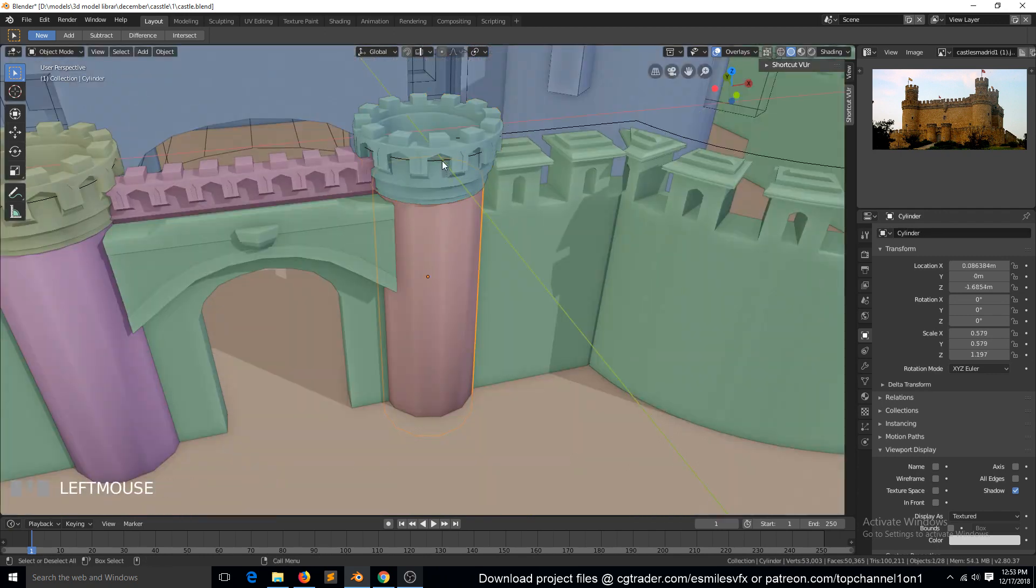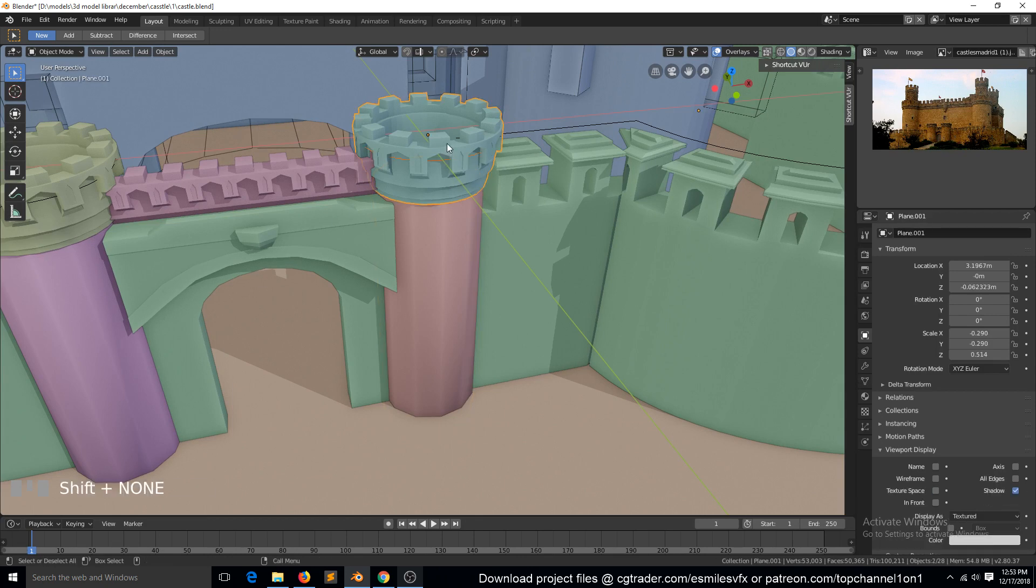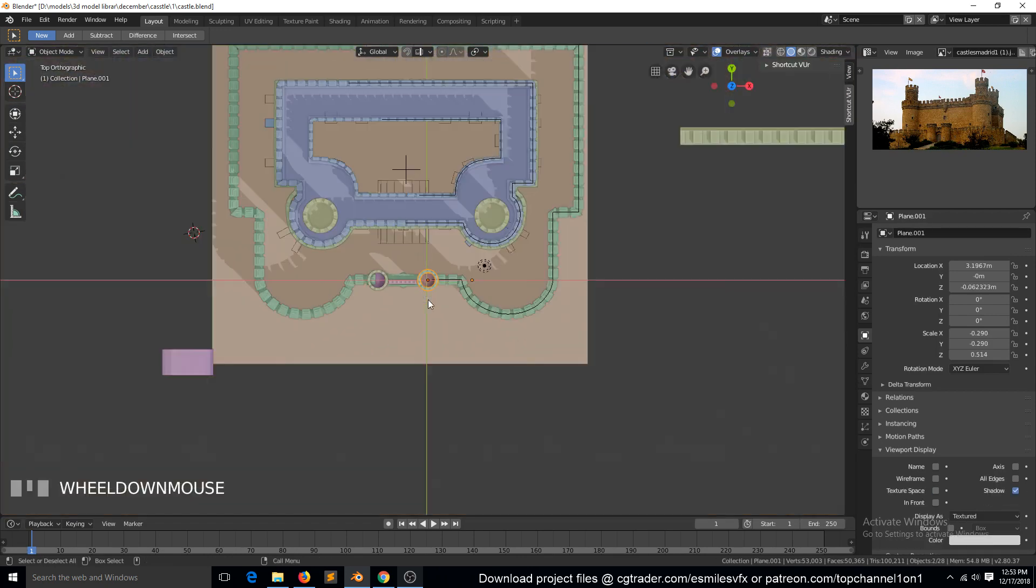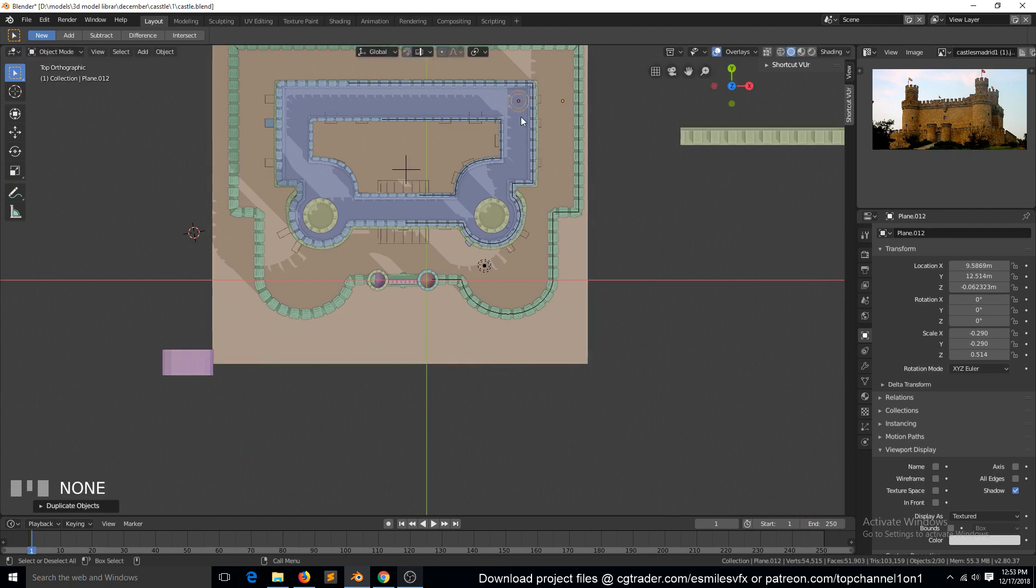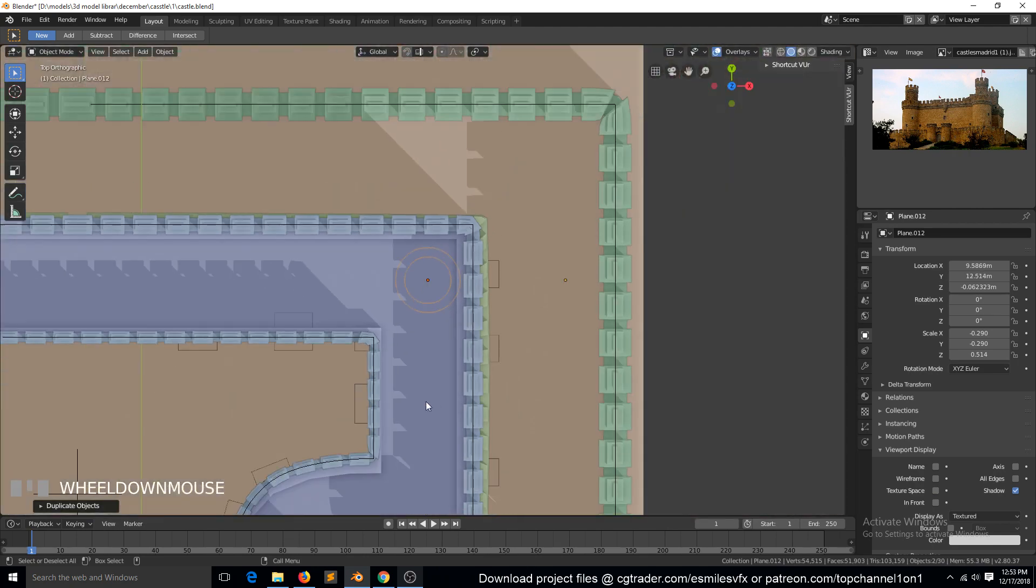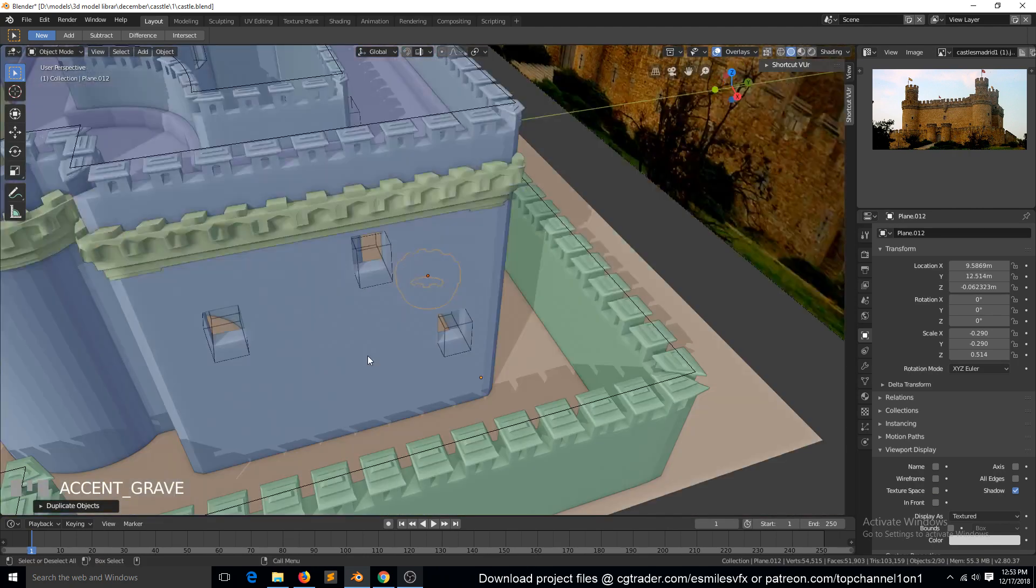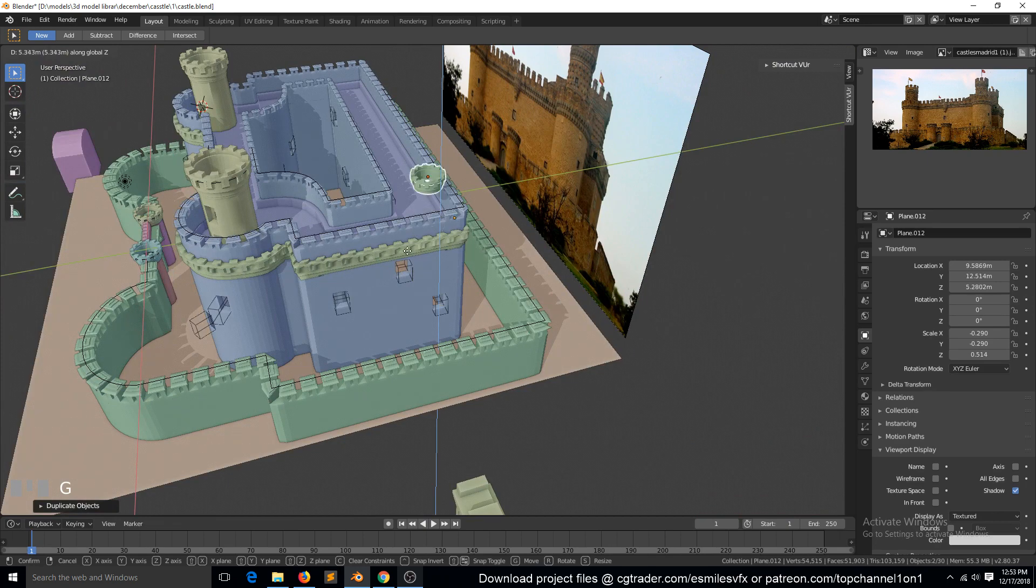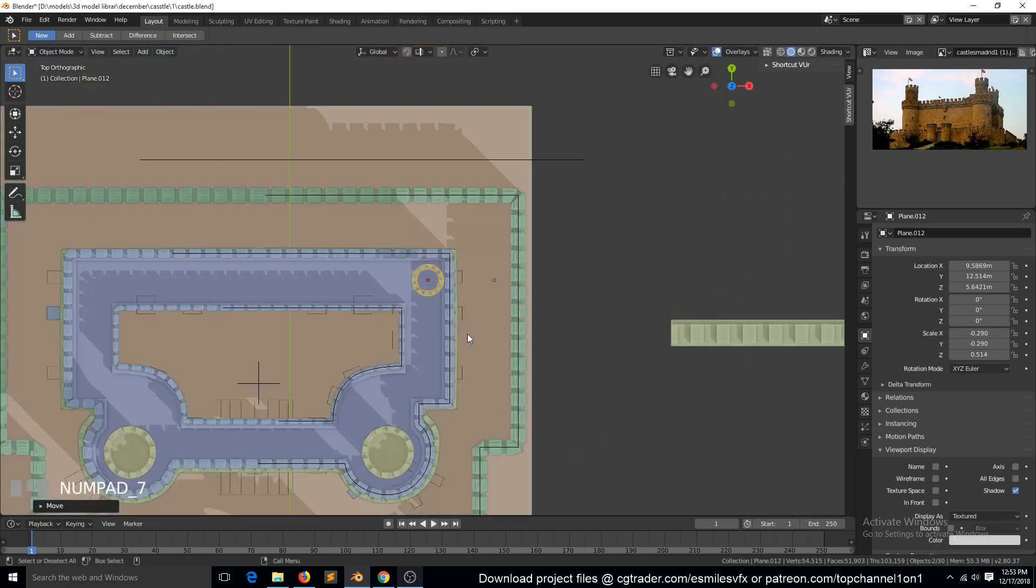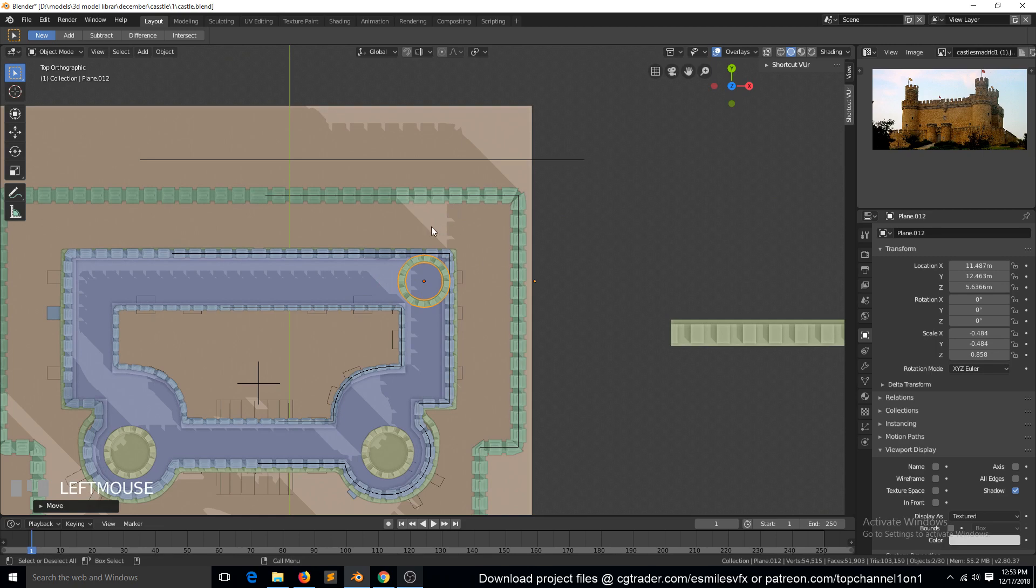We can duplicate this top part here. Shift+D, move them like that and scale that. I think because this is not a circle but eight corners, we can go to the curve object, go to Edit mode, hit V, then convert these.